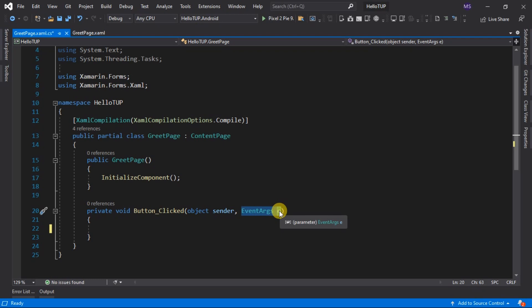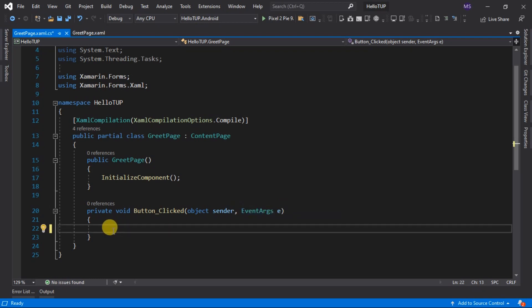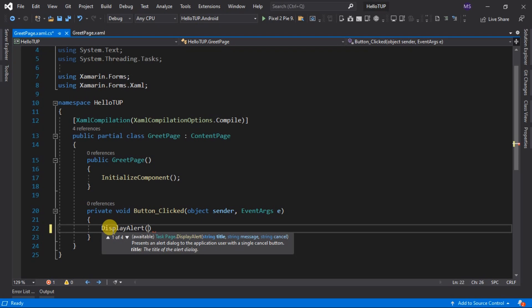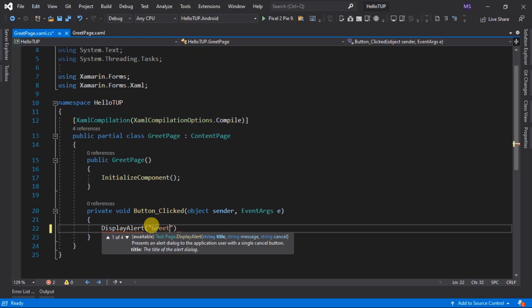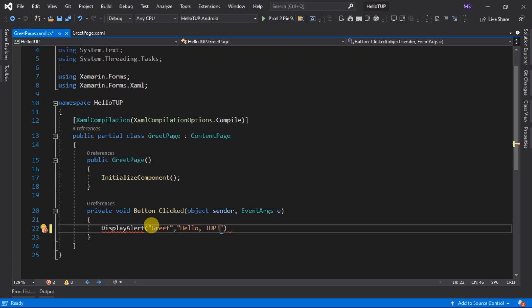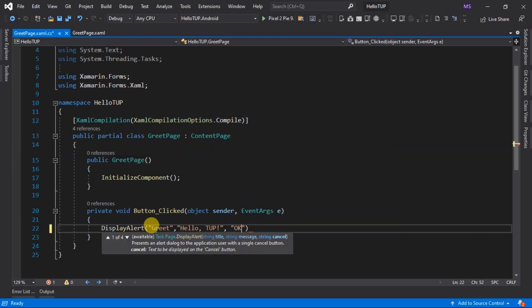Now let's add an implementation for this event. The objective is to display an alert message upon pressing the button. We call the DisplayAlert method. You can see it can be called in four different ways, but for this video we are going to call it using three string arguments. First, we input the title — let's input Greet. Then the message we would like to display — let's input Hello TUP. And for the last argument, let's put OK. We could supply another button like OK and Cancel, or Yes and No, but for this lesson we don't need to worry about that.